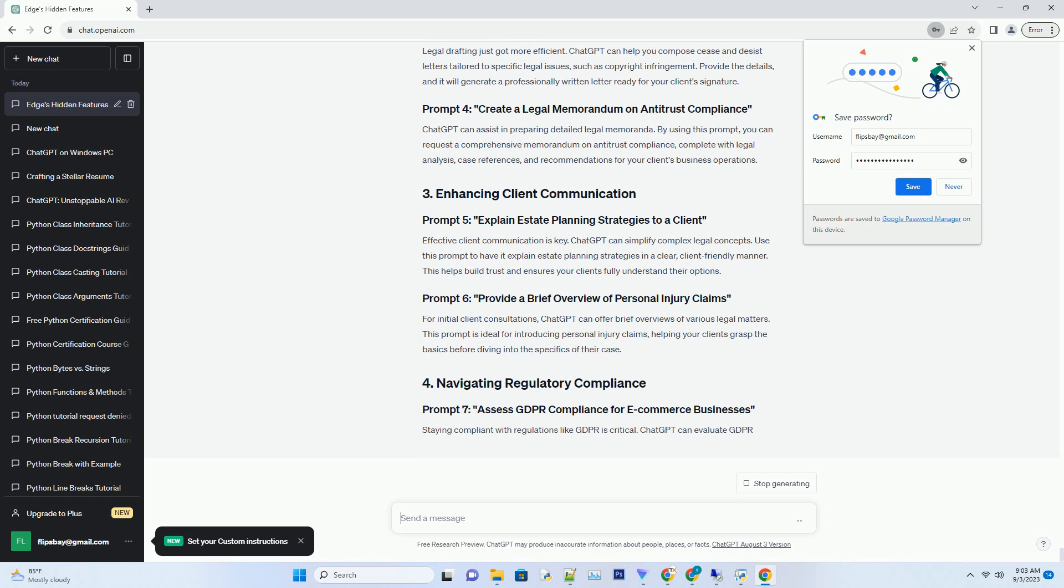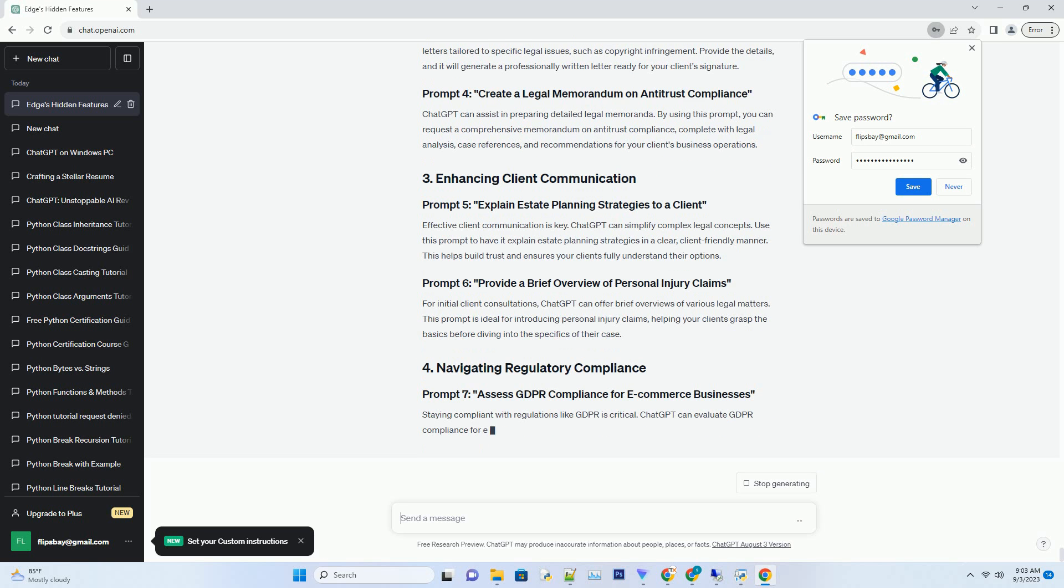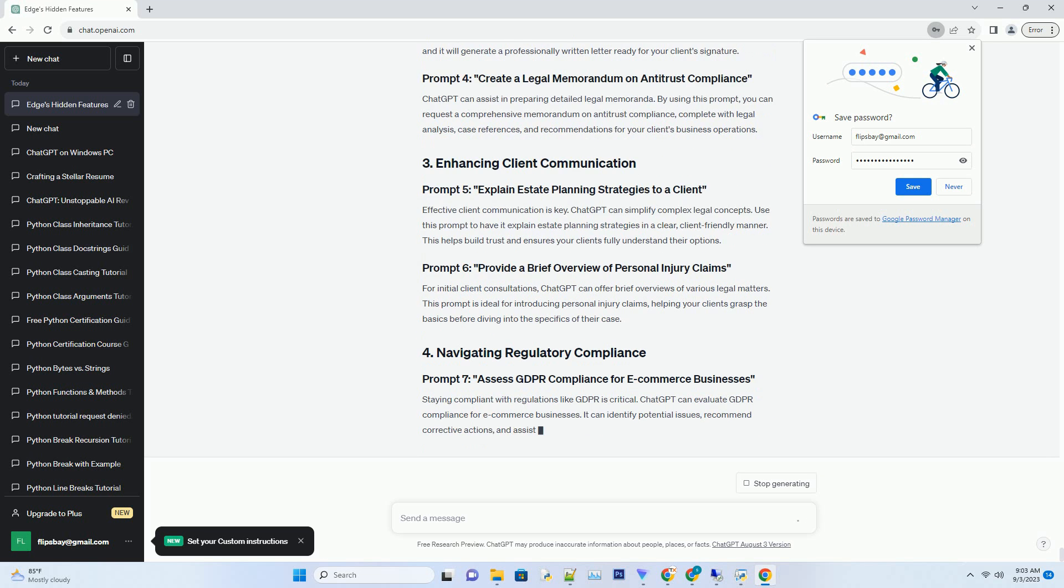Use this prompt to have it explain estate planning strategies in a clear, client-friendly manner. This helps build trust and ensures your clients fully understand their options.